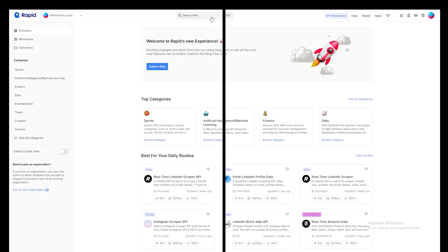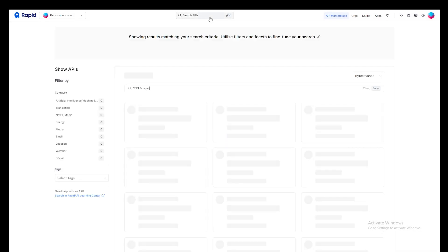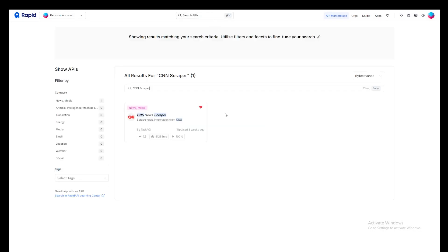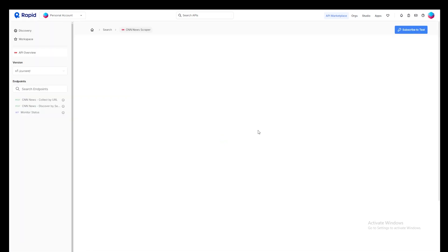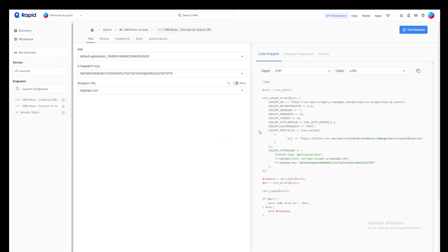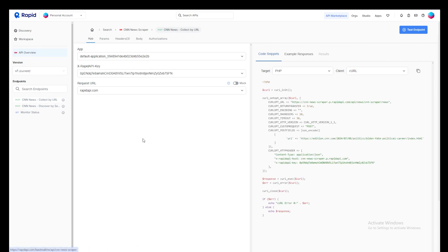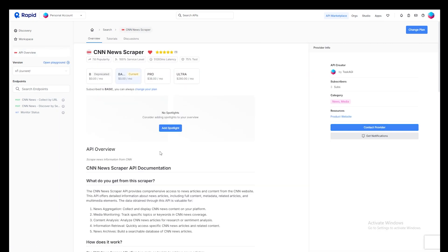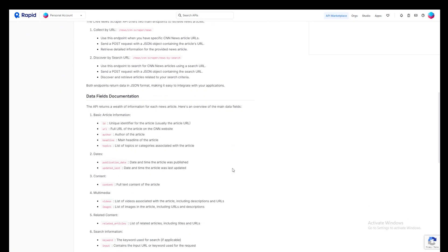Our API is also available on Rapid API, if that's your preferred platform. Just search for CNN newscraper on Rapid and find the one created by us. The link is also available in the description. Once you've found it, go ahead and subscribe to FreePlan that'll give you a few credits for testing at no cost.